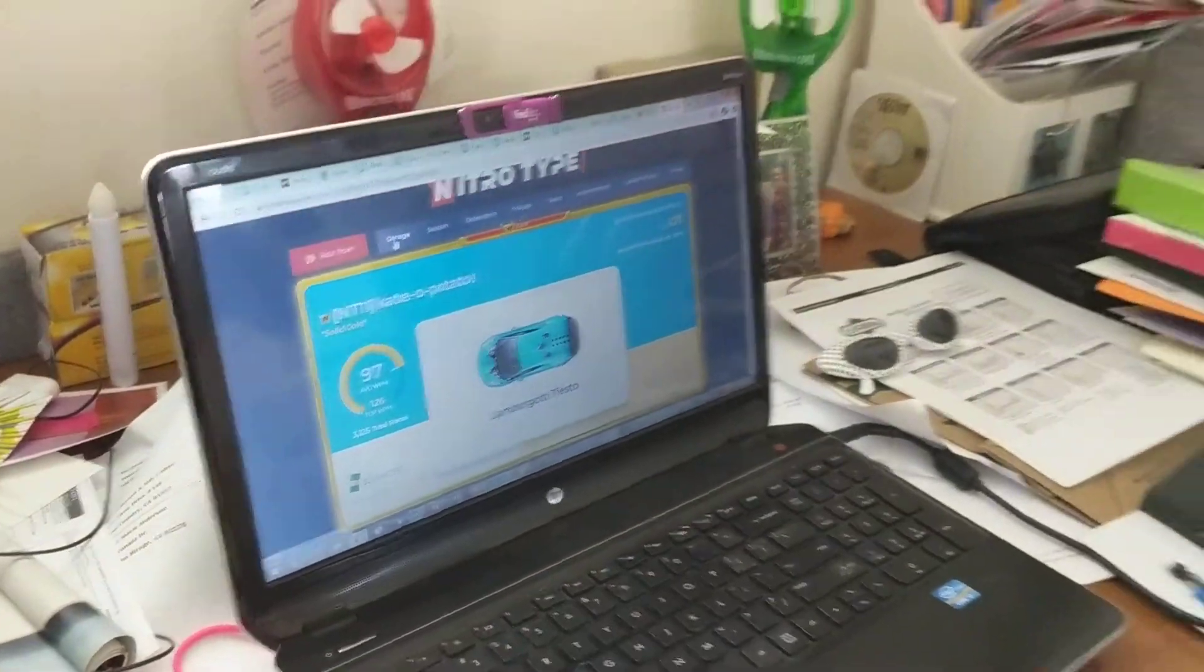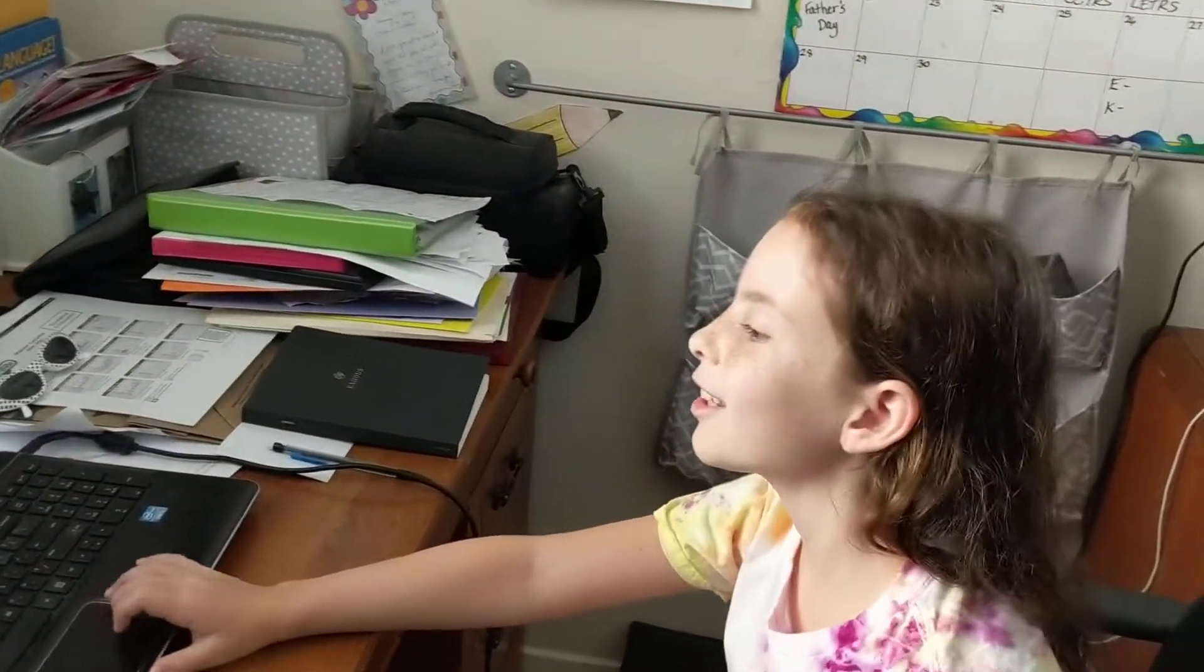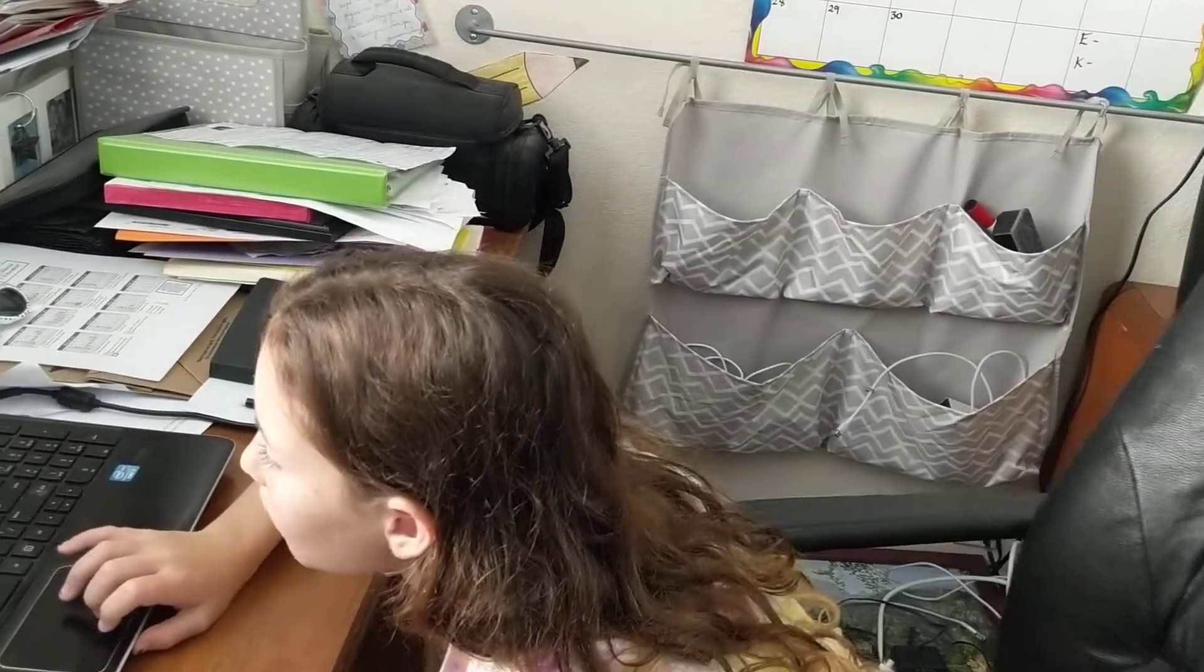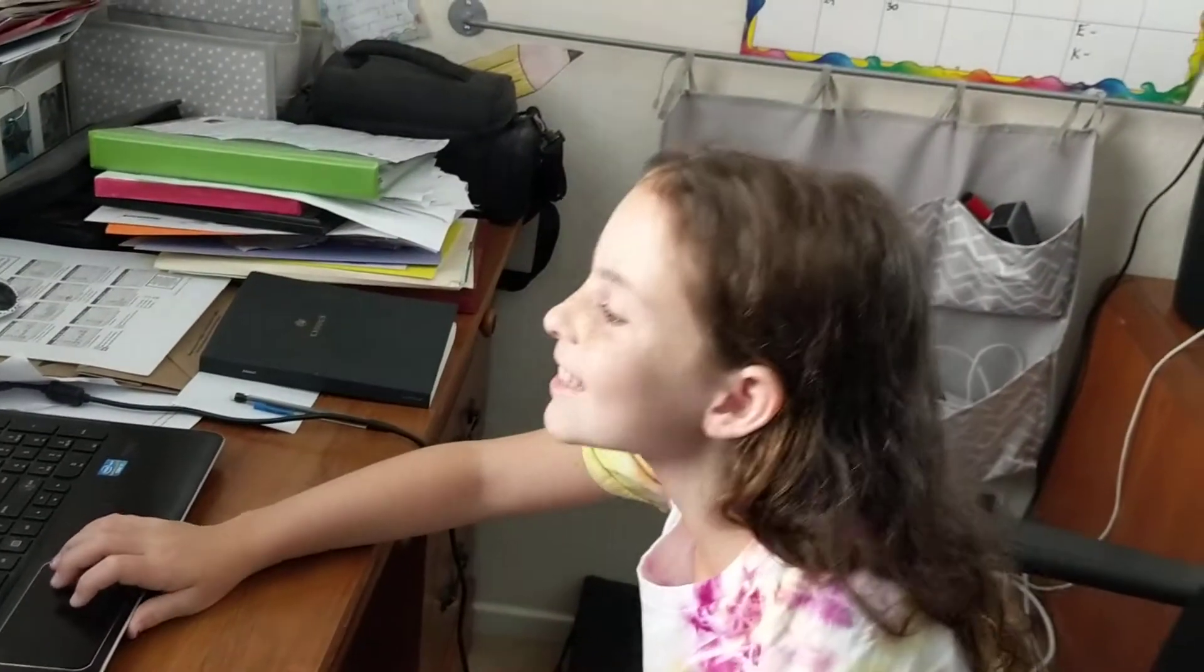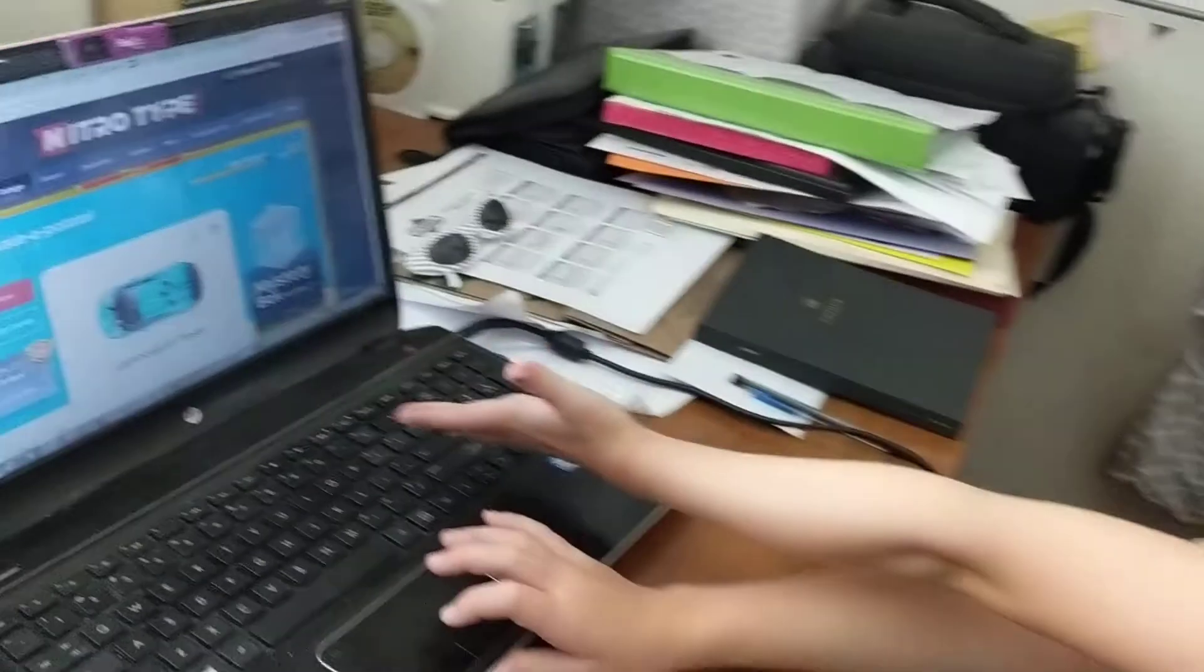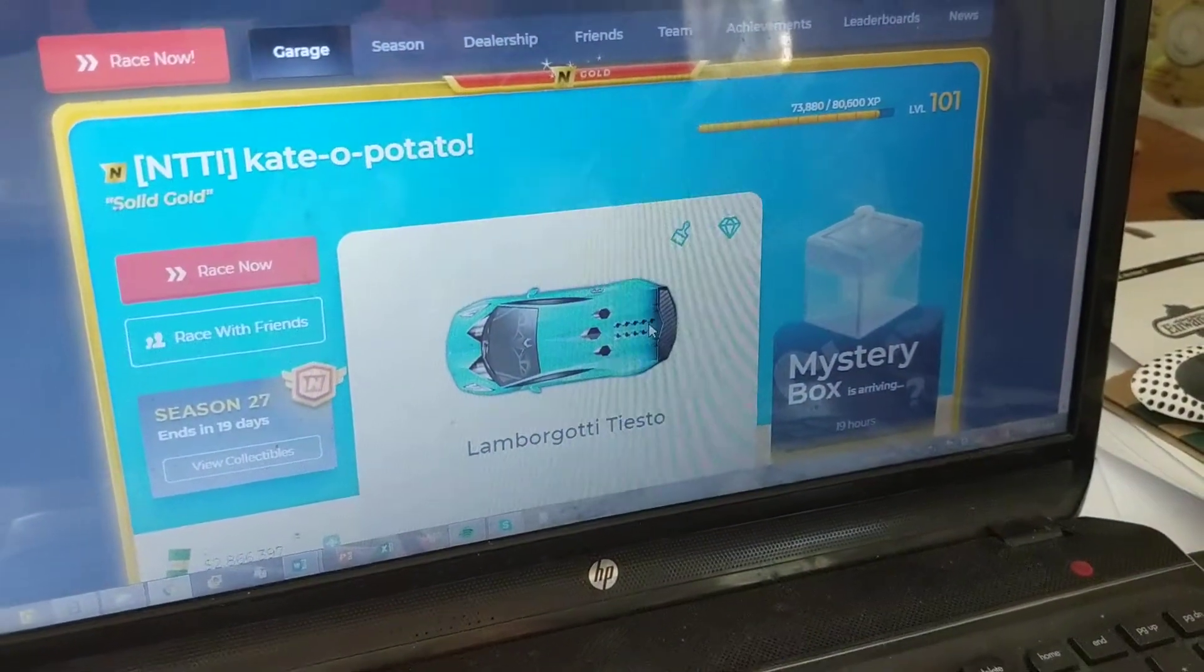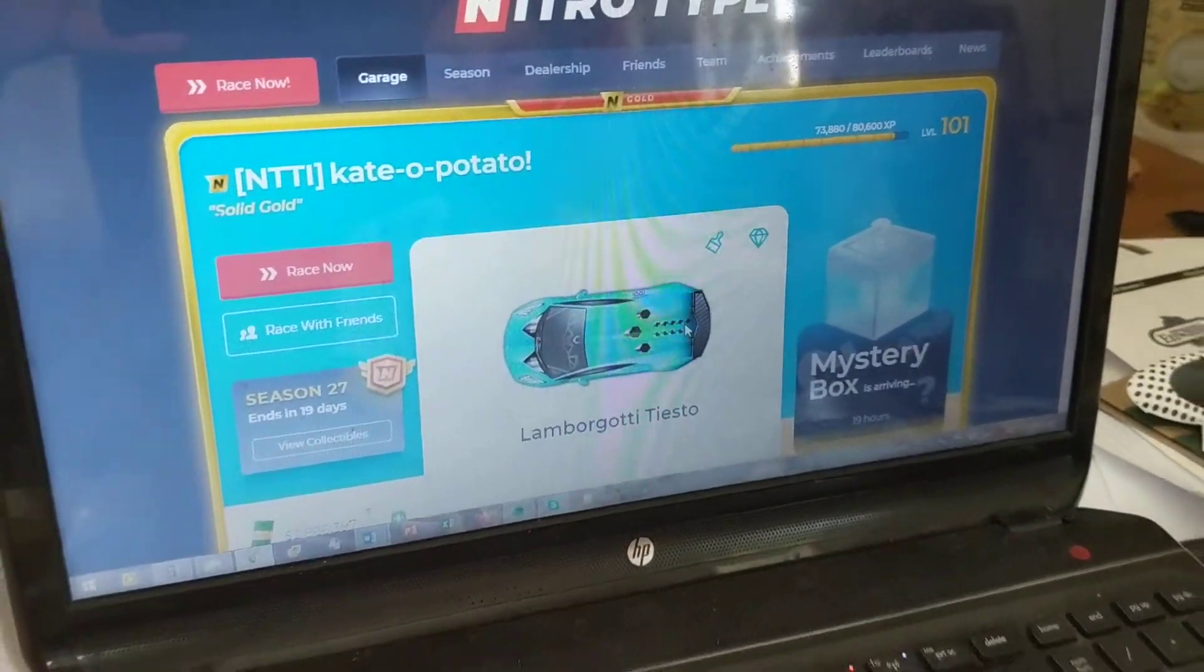Okay, I'm going to change my car. Wait, no. I should keep it because it's my team's car, which is a Lamborghini Tiesto. I don't know if I said that right. It's a light blue Lamborghini Tiesto. And I'm level 101. I actually reached level 100.